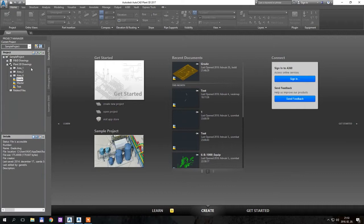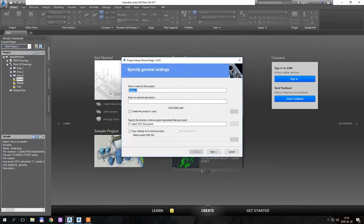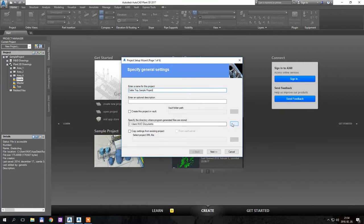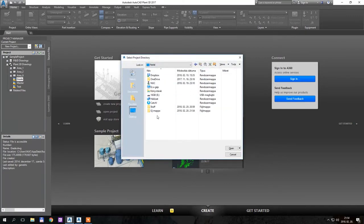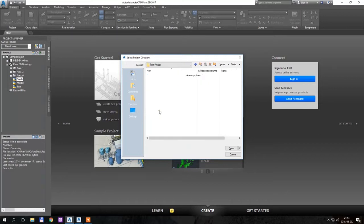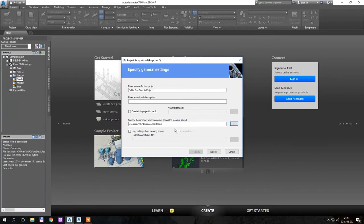So I have here a sample project, nothing special. I will begin at the very beginning — I will make a new project here in the project manager. I will enter a name for it, let's say 'Cable Tray Sample Project', and I will place this project on my desktop. I will create a new folder for it named 'Test Project'.